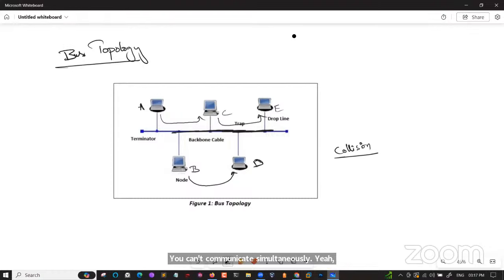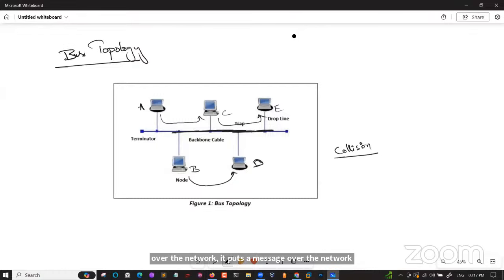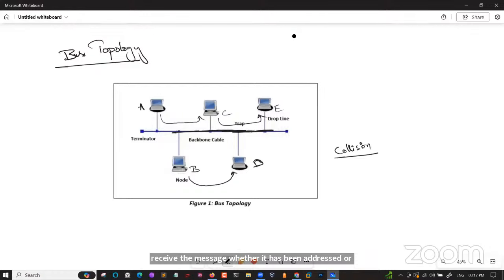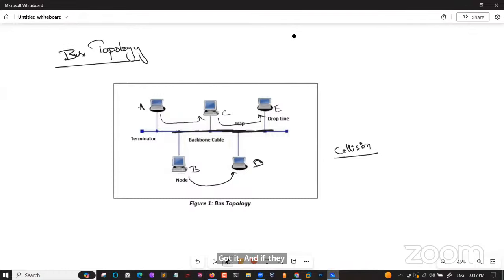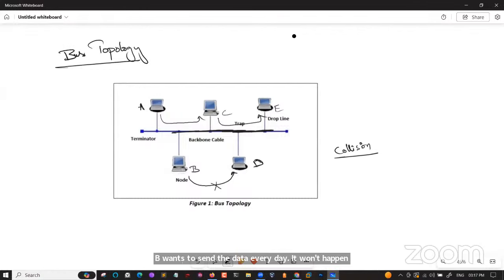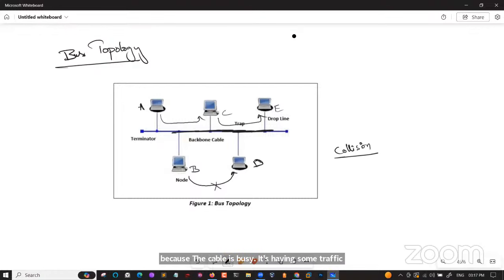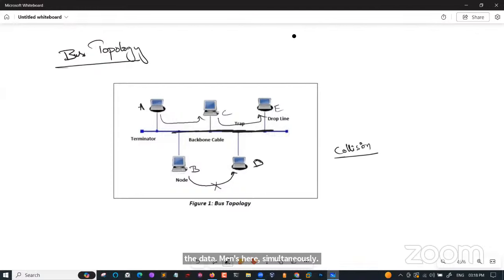When a node wants to send a message over the network, it puts the message on the network and all stations receive it whether addressed or not, then forward to the destination. If another device tries to send data while the cable is busy, it has to wait because the cable is occupied with existing traffic.